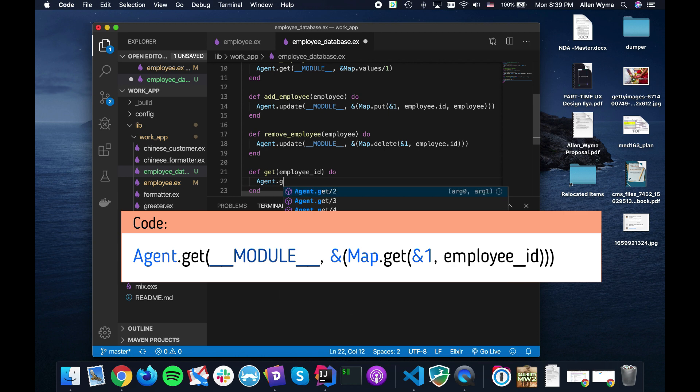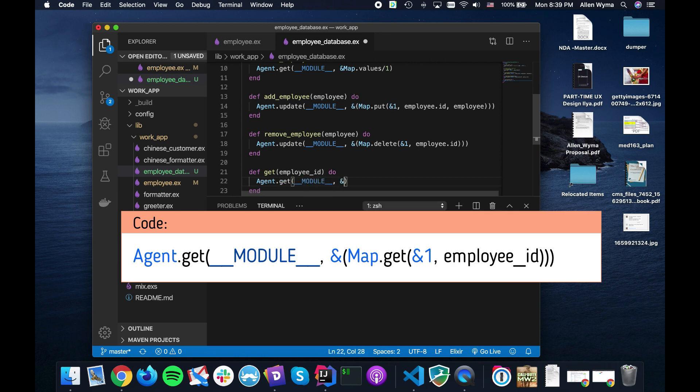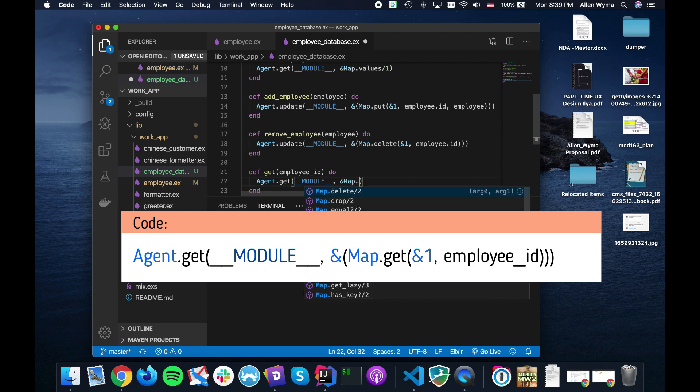This one is delete, pass in the state for the first one, and the employee ID is the key. Pretty much rather straightforward.